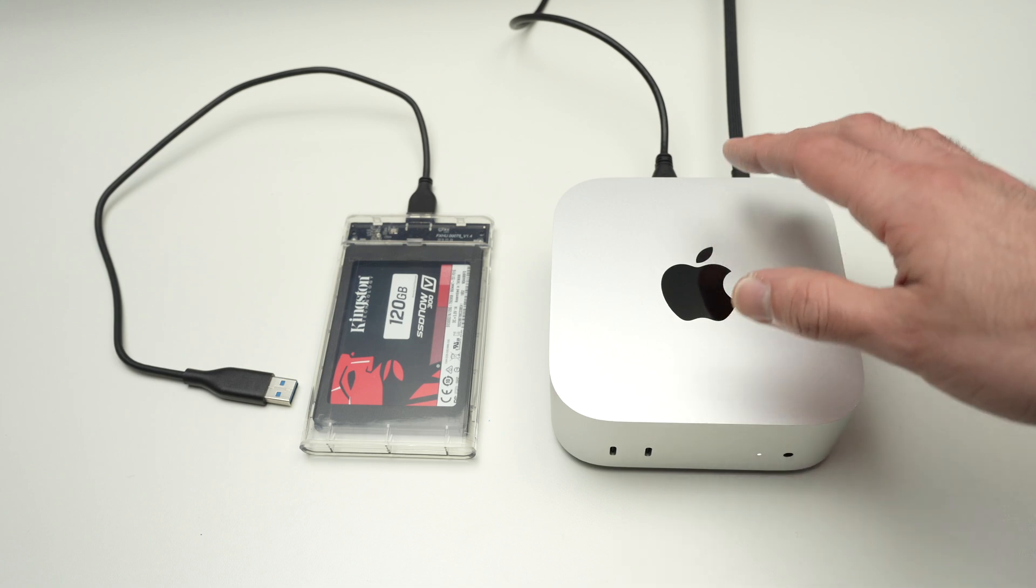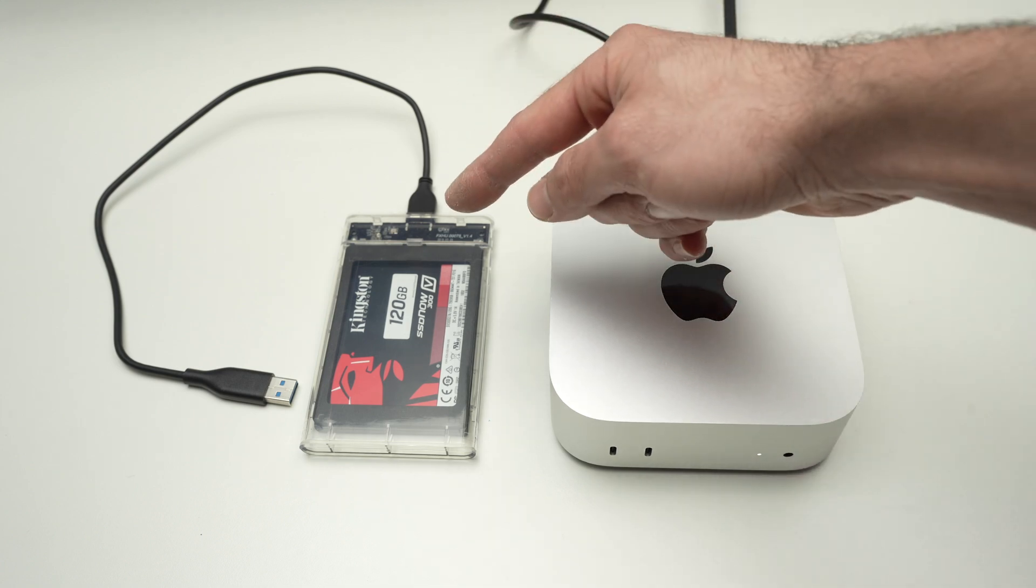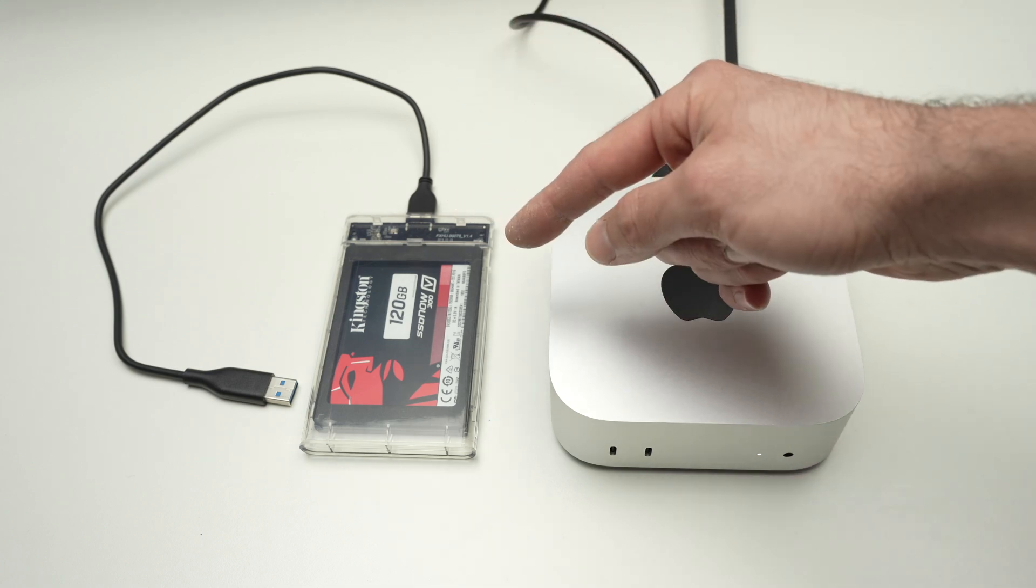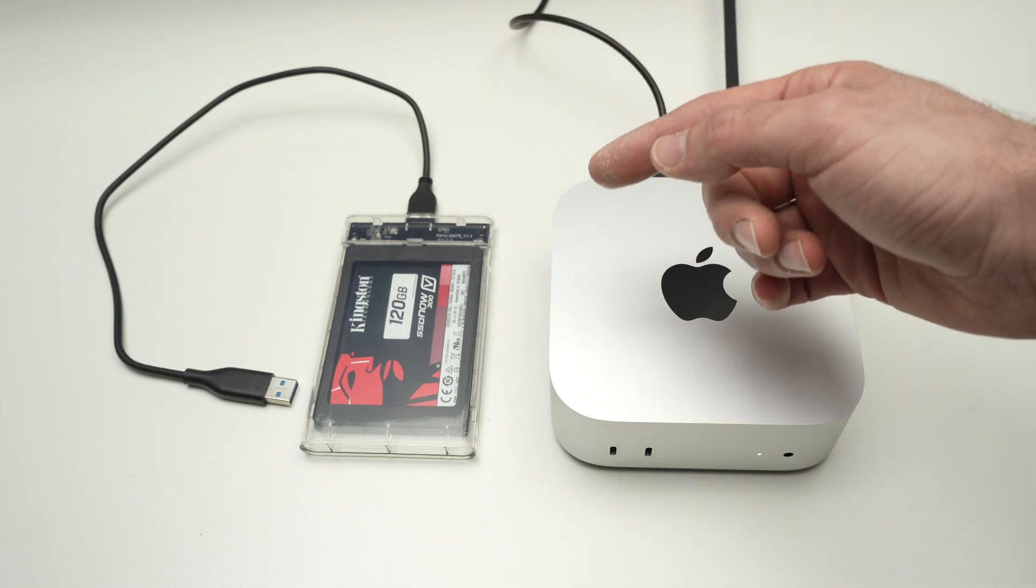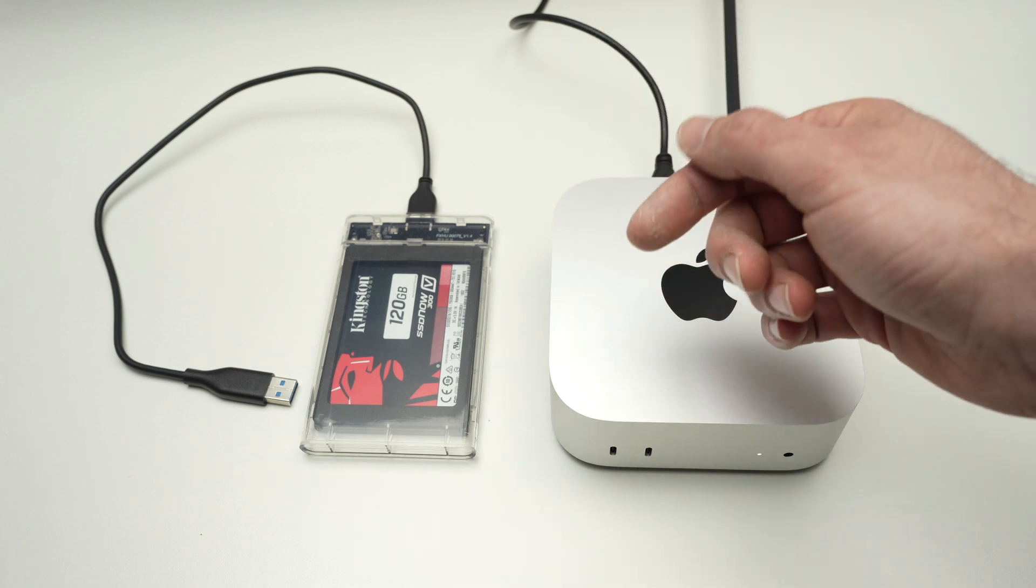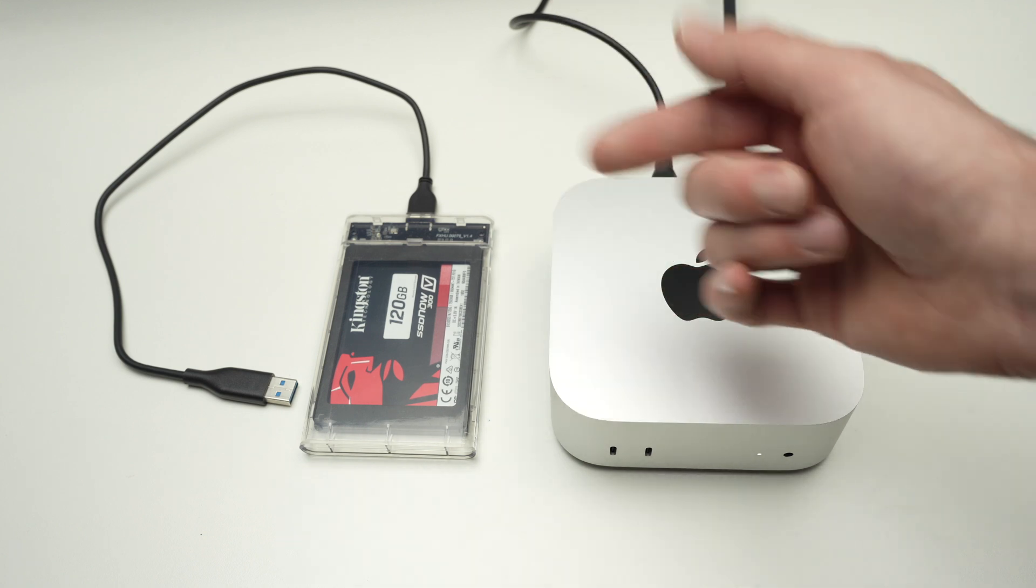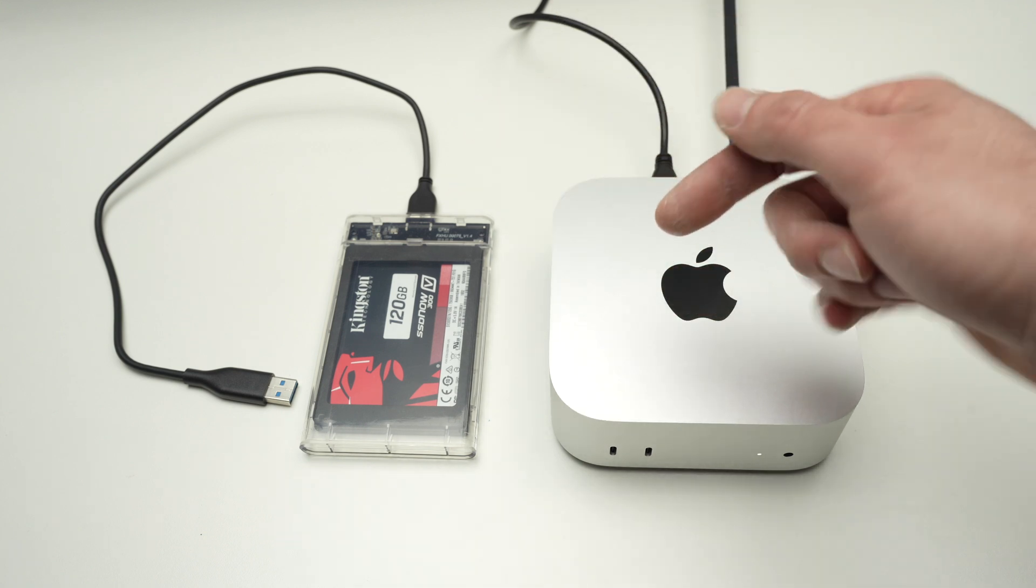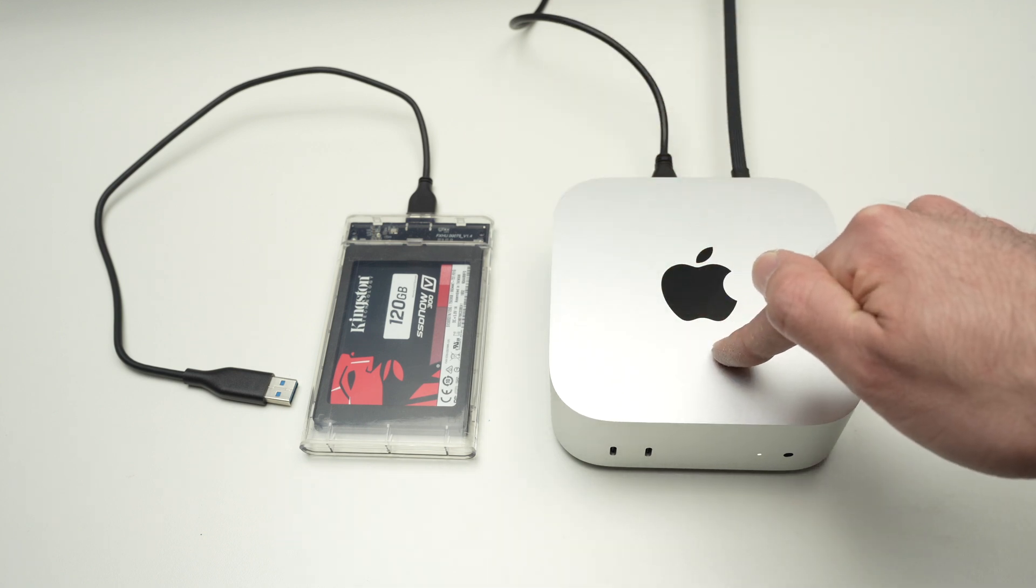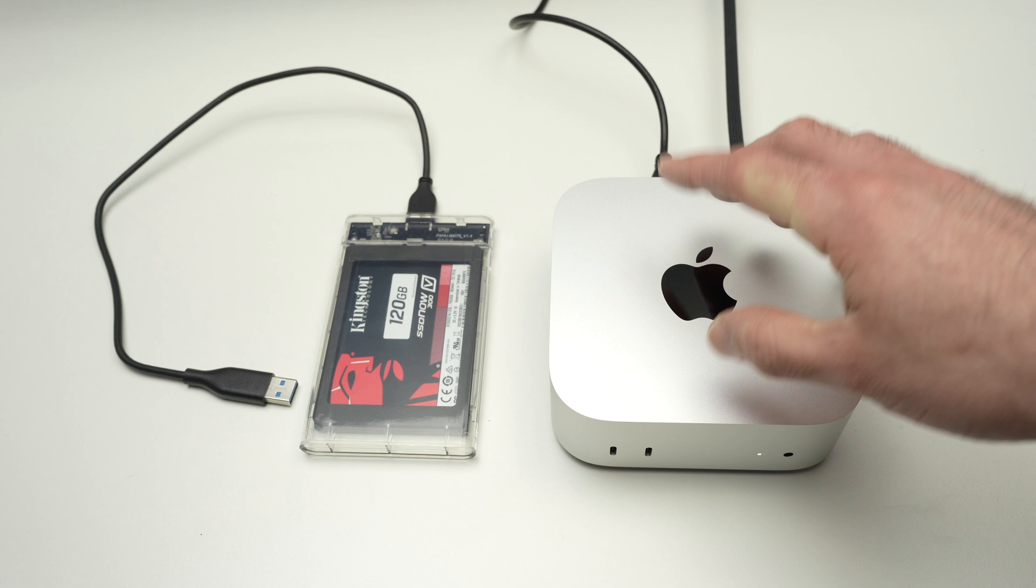And by the way, if your drive is not in one of those compatible formats, you'll be able to change that to reformat your drive simply by connecting it. And I'll show you how.